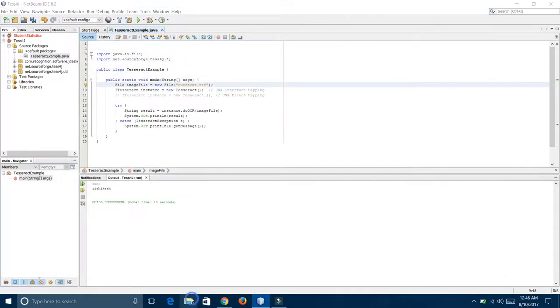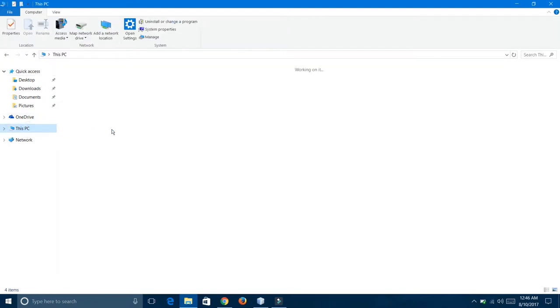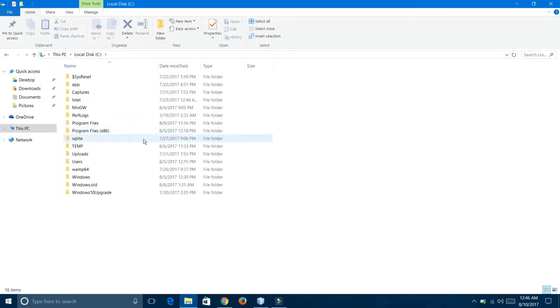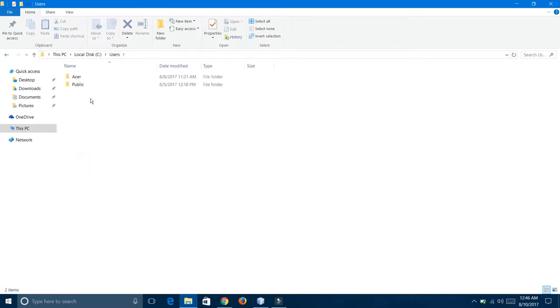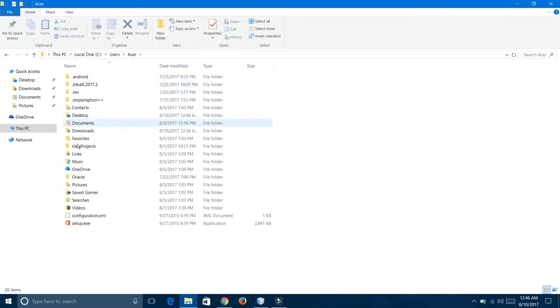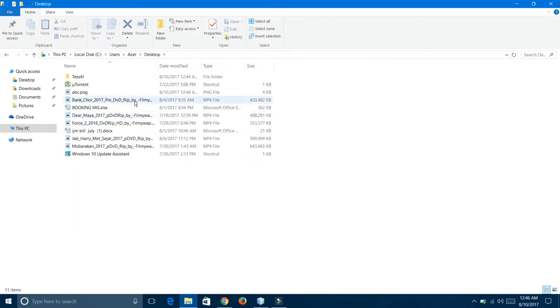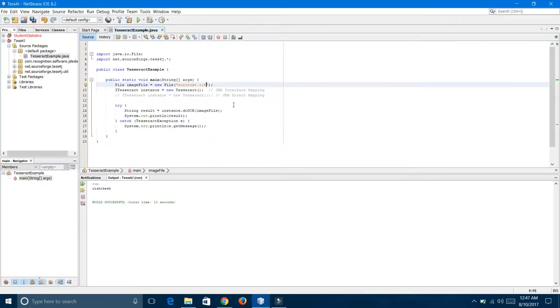Also, giving the path of that file. This C drive, user, Acer, and desktop. The image abc is there, so I am copying that path to NetBeans.